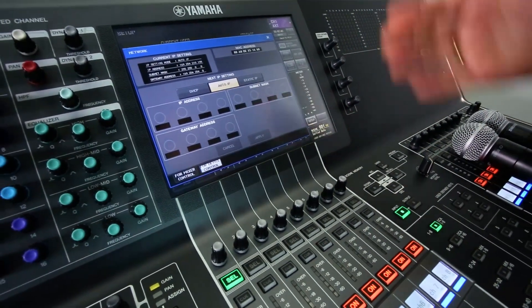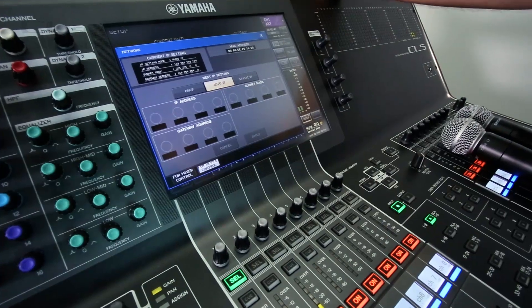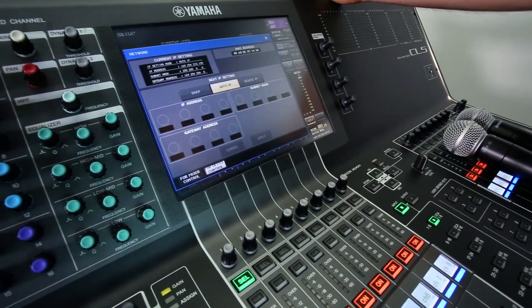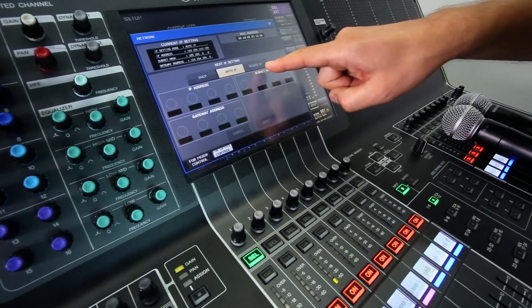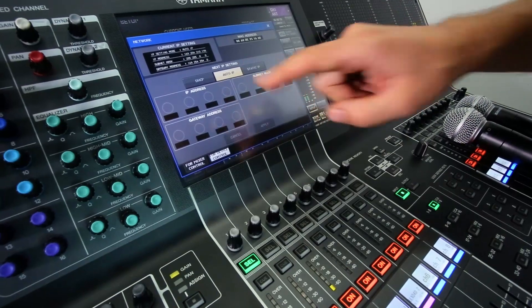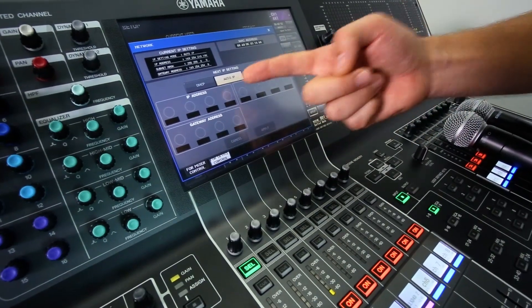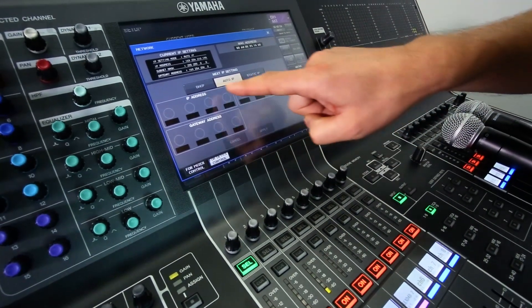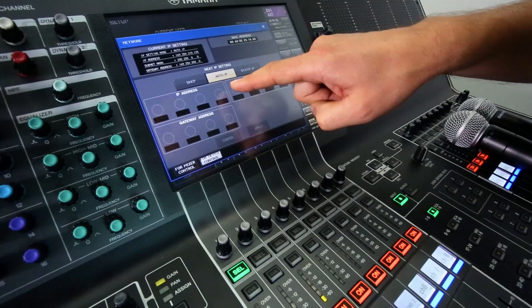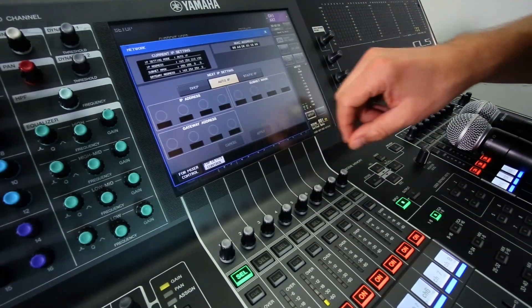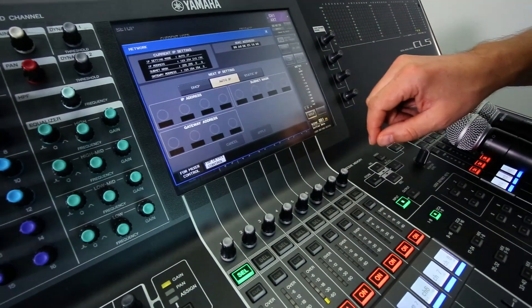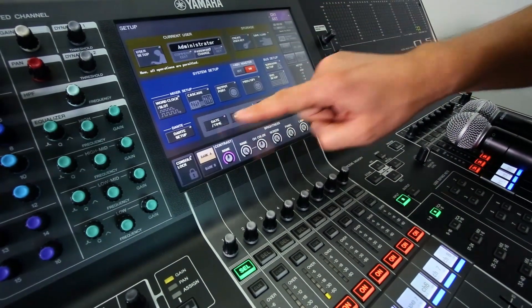Now we could use DHCP or static IP addresses, but here Auto IP is the quickest one to set up. Now we just need to make sure Auto IP is enabled on the Shure devices as well.